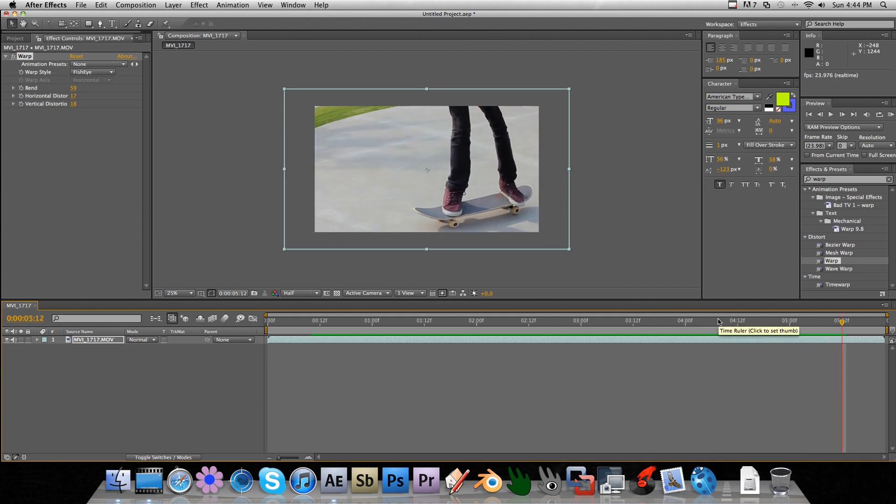So I shot this on a DSLR, and it was in 1080p, but it didn't look good to me because skate videos need to have that characteristic fisheye.